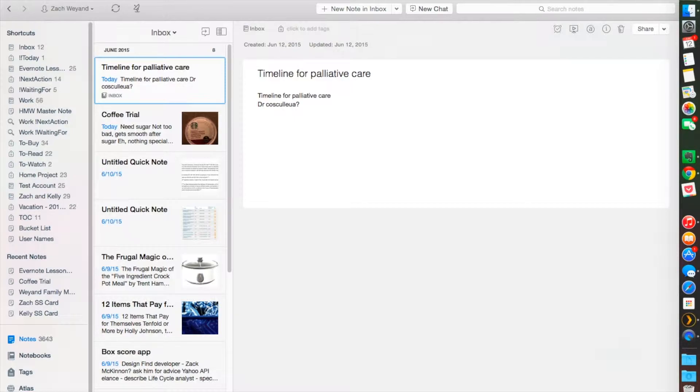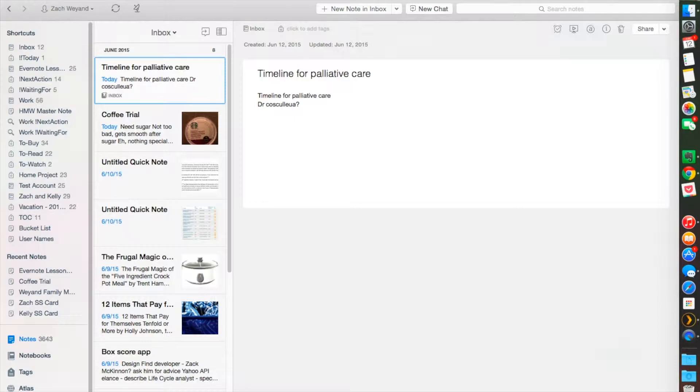External is mapped to a URL or a website outside of Evernote. You need to be connected to the internet for this to work. Internal note linking is mapping to another note within Evernote. And you don't have to have internet access for this.